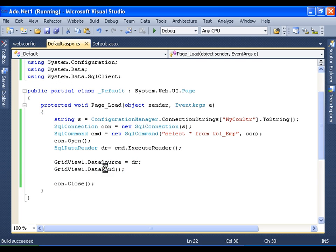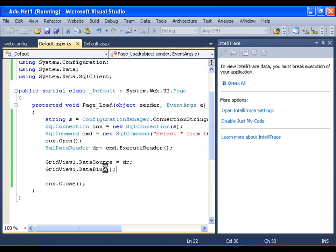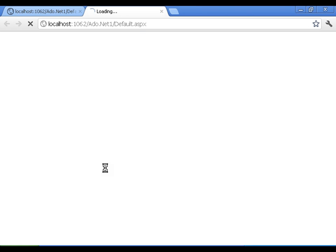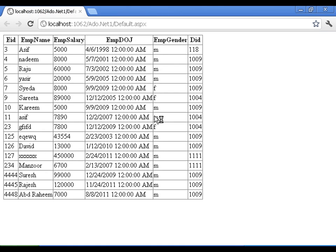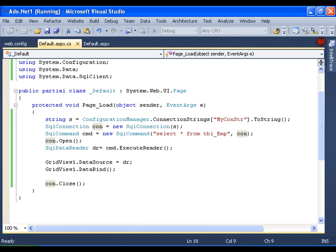You should see the grid view with complete employee information. So here I get the output, that is nothing but all the records from employee table. So this is very simple.